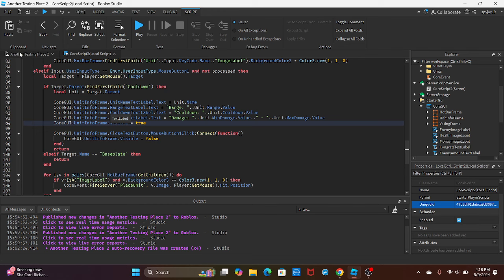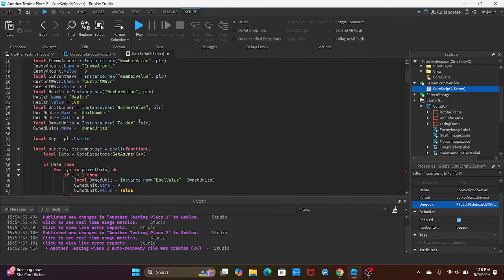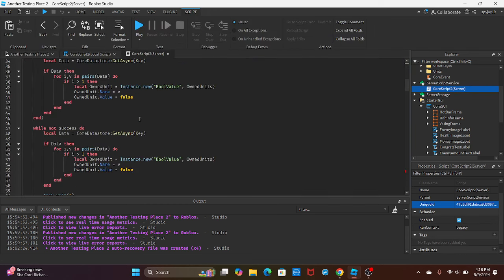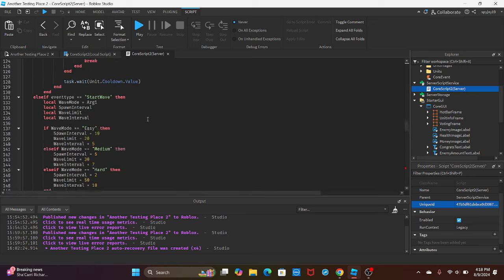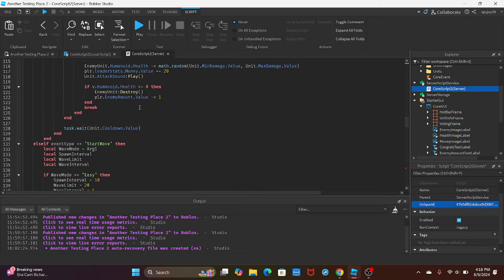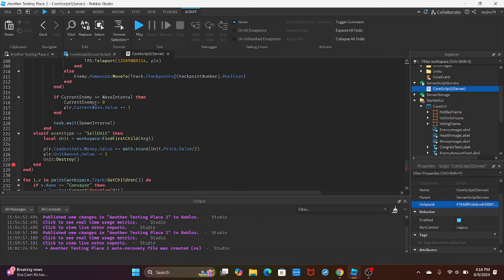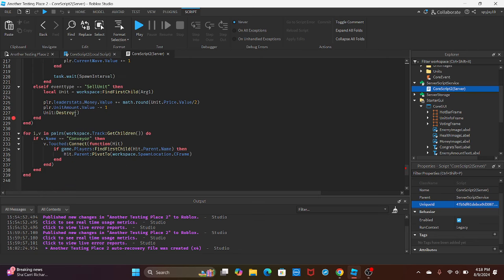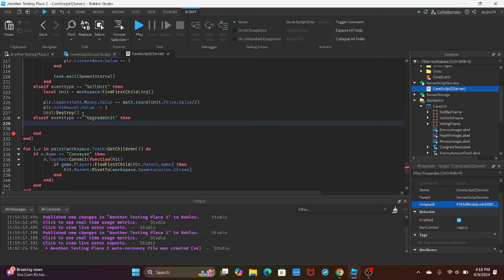Then we can move on to the server script. Open up the core server script. You're going to want to scroll all the way down, after the sell unit function, then you're going to press Enter. You're going to say else if event type is equal to, in quotation marks, 'UpgradeUnit'.